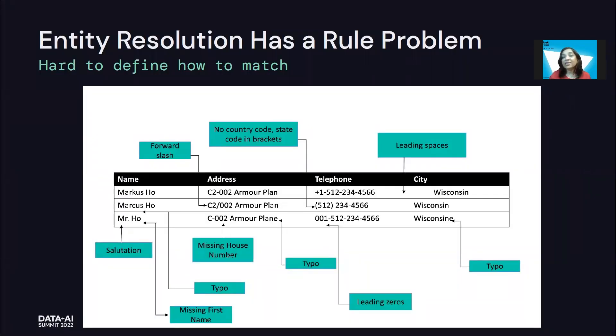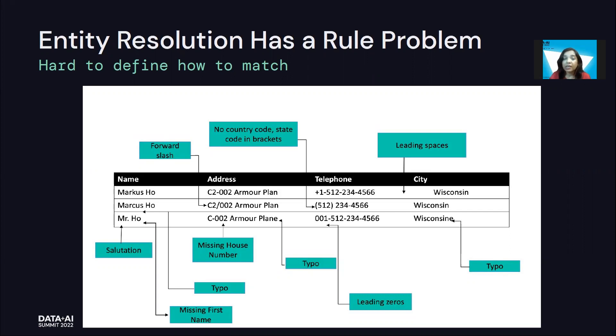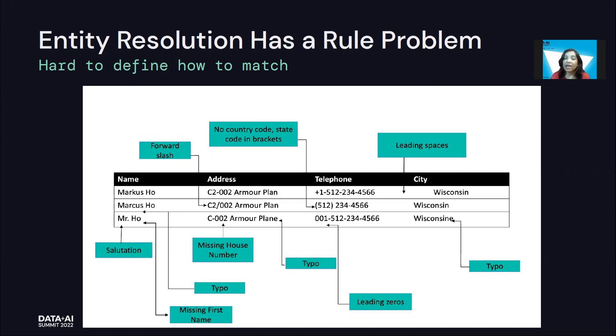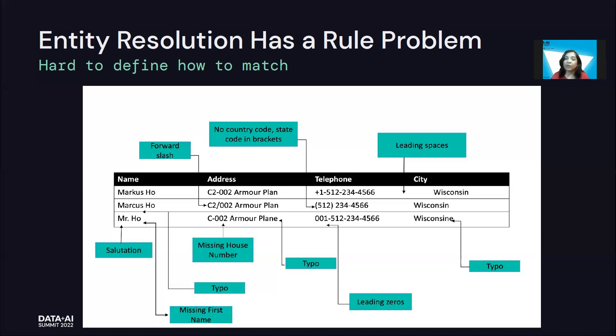Now, entity resolution, we want to do it, but when we come to doing it, there is a big problem in terms of how do we define across different systems, across different attributes, what is the right way to match these records up? Different data systems have different schemas, different validation rules, and all of them lead to complexity in programmatically defining the right way to say that multiple records should actually be matched up together.